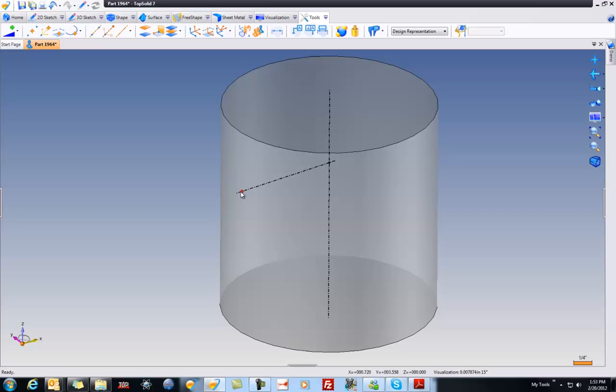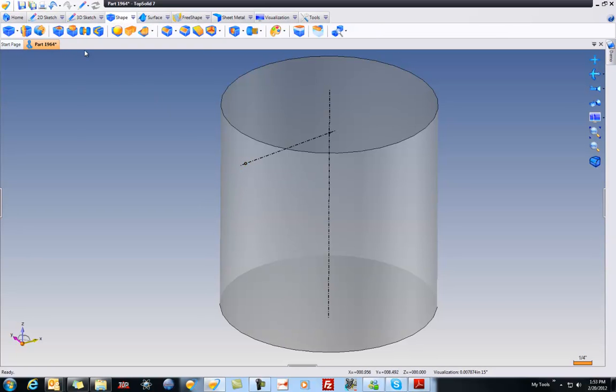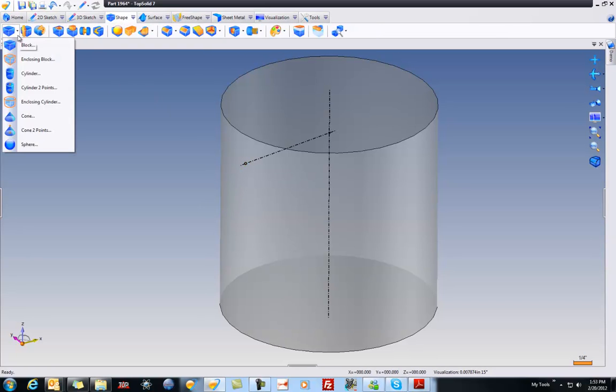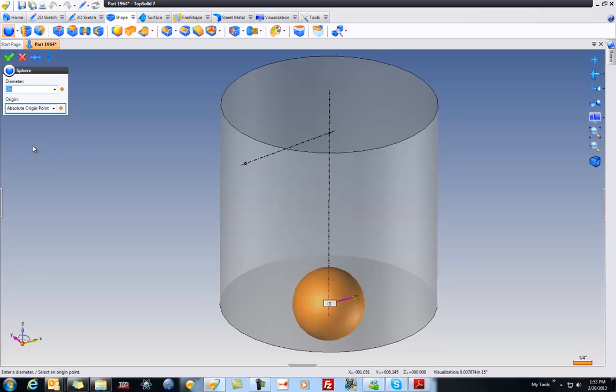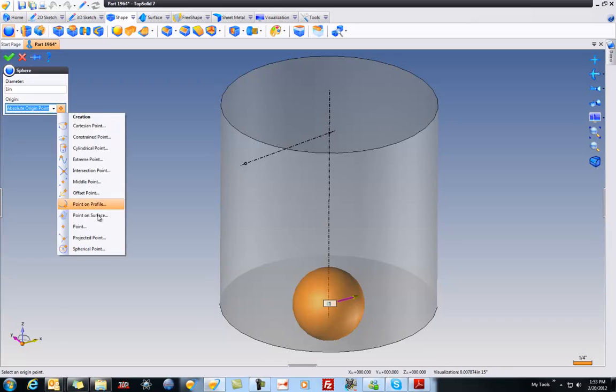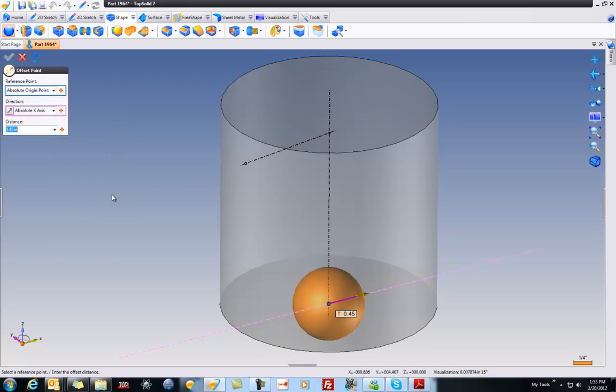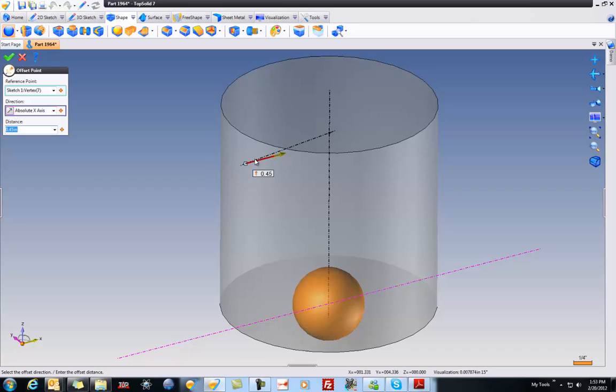Now, where are we going with this? Well, let's have a look. I'm going to go back to Shape. I'll go to here, and I'm going to go to Sphere. In Sphere, I want to put a one-inch sphere at an offset point. Why not? From that point there, relative to that axis.